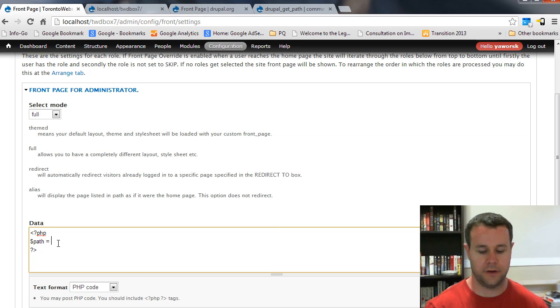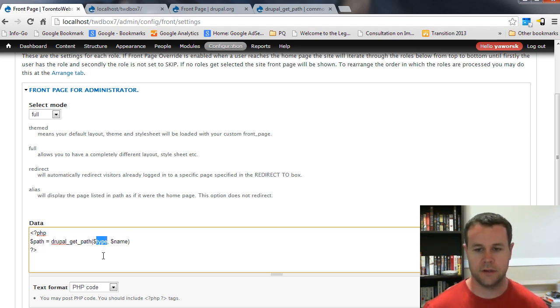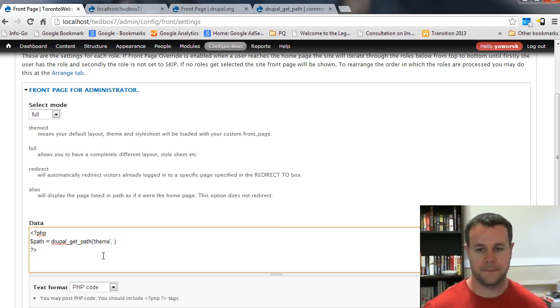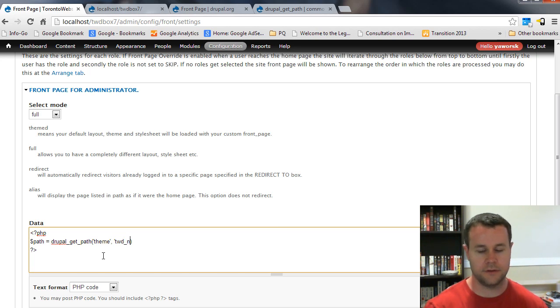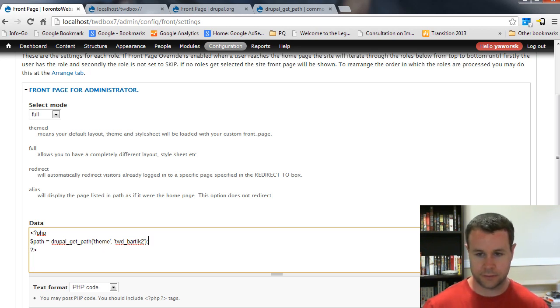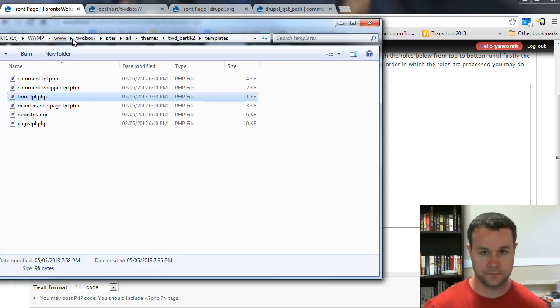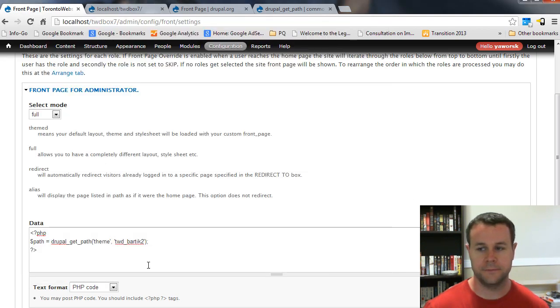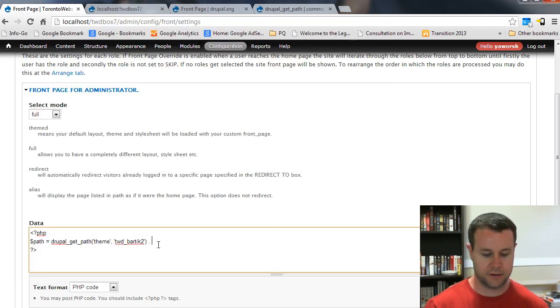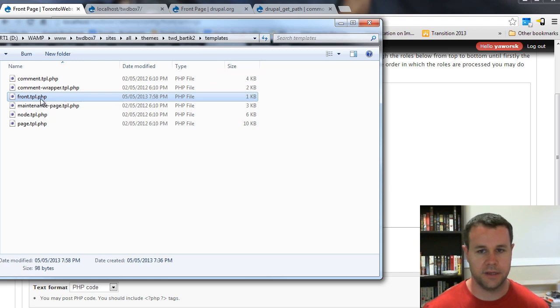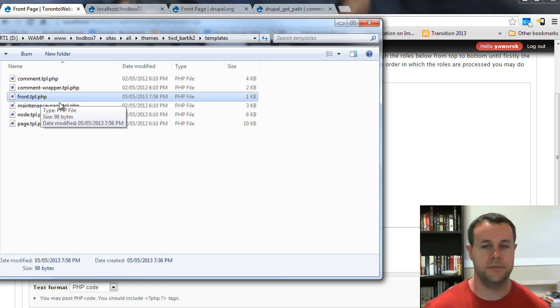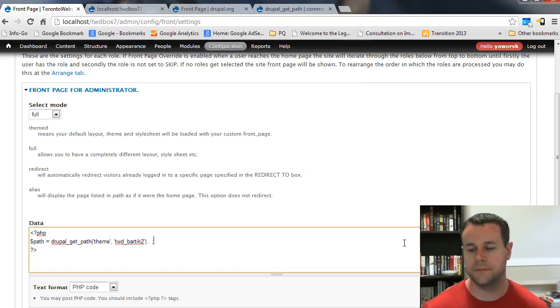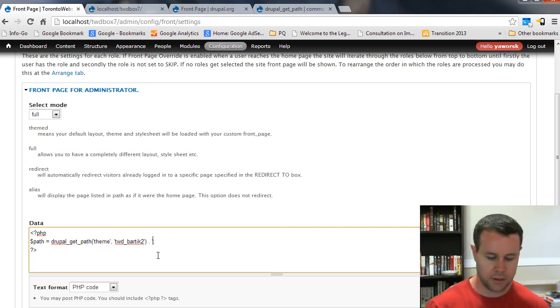Here, I'm going to create a variable $path. I'm going to equal to drupal, actually, let's paste in that function. This type is going to be a theme. The name is going to be the name of my theme. So, twd_bar_two, that's a custom theme that I'm using. If you've watched my video tutorials, you'll know that. What I'm going to do is I'm actually going to append on the TPL file that I'm going to be using. I've just created my own TPL file and placed it in templates. It's called front.tpl.php, and I know that won't interfere with other TPL files, so that's why I've chosen it. I'm just going to add /template with an S, /front.tpl.php.